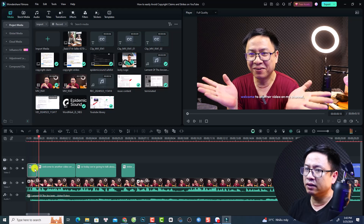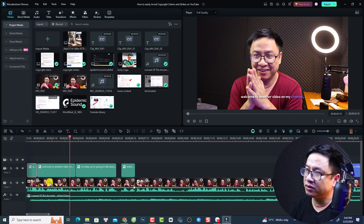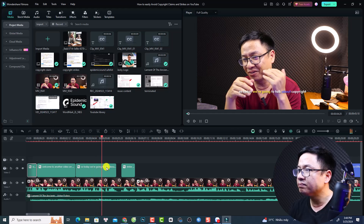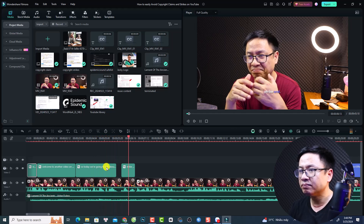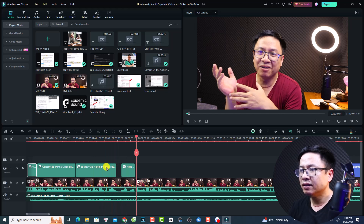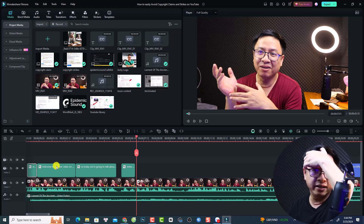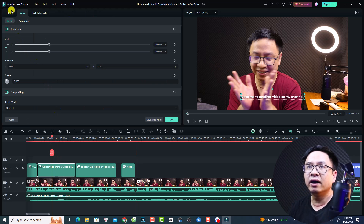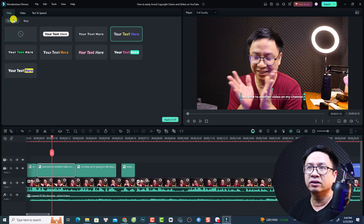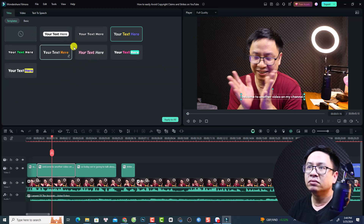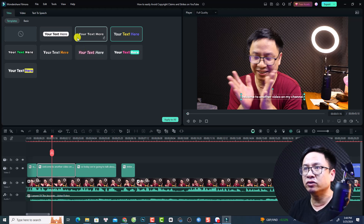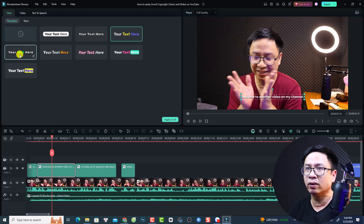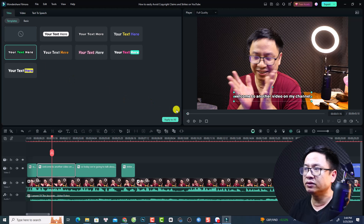The first subtitle reads: 'What's up guys, welcome to another video on my channel. So today we're going to talk about copyright strike.' We can edit this subtitle by double-clicking it, then select the title tab where we have templates — there are seven new templates here to choose from.